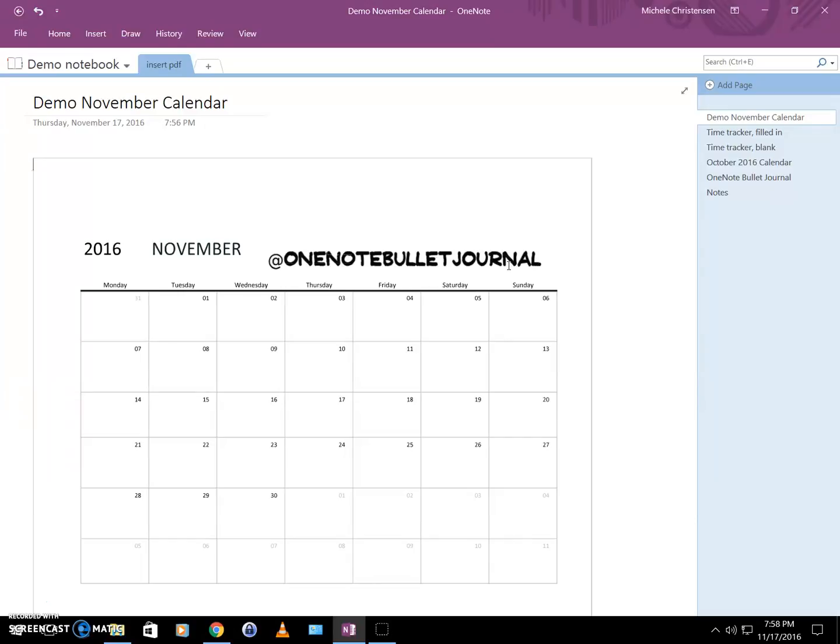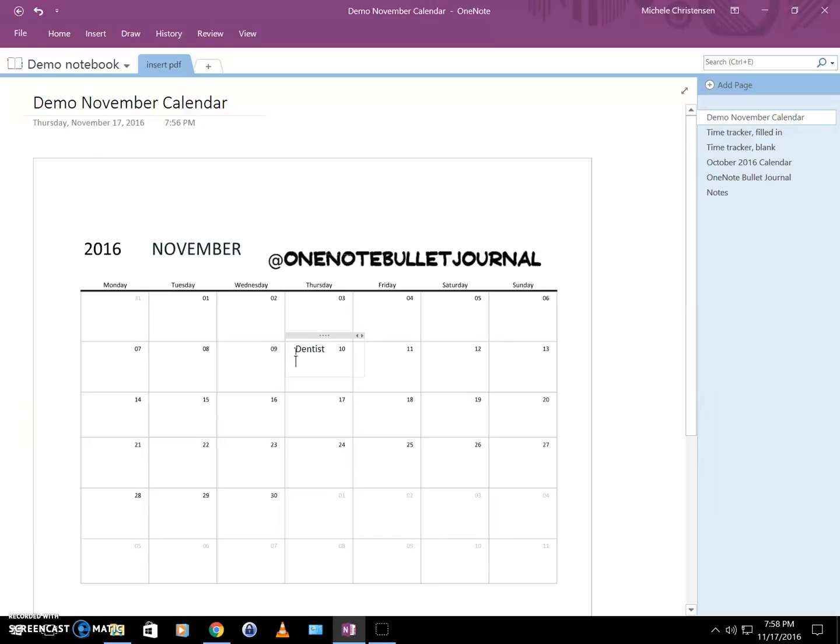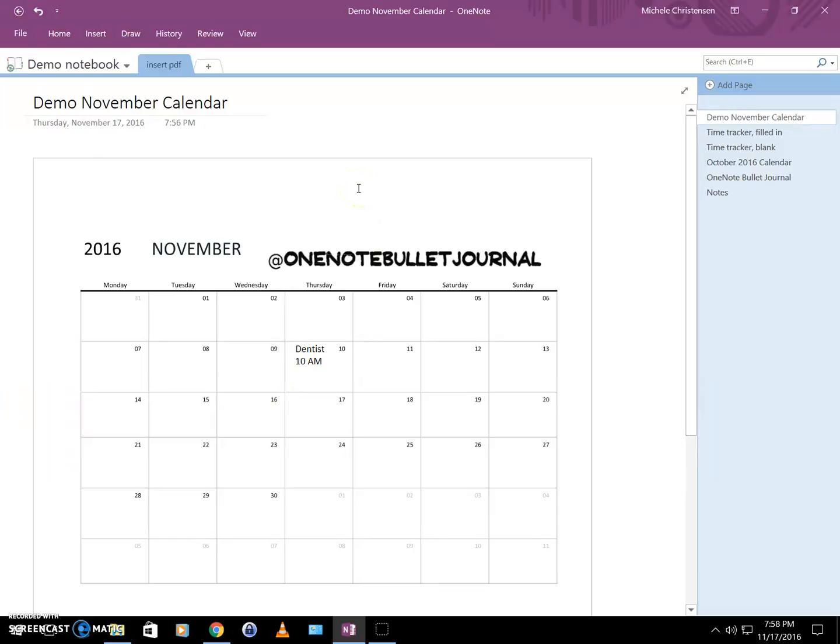Now in the meantime, while we're waiting for that to show up, I am going to show you how to type. You can just select anywhere and you can type just like you would on any type of document. I do like to use handwriting, but one of the advantages of typing is that it's really easy to move whatever you write around.